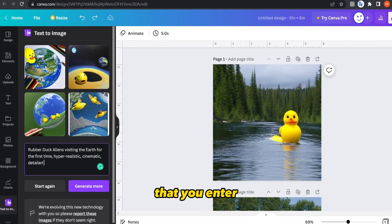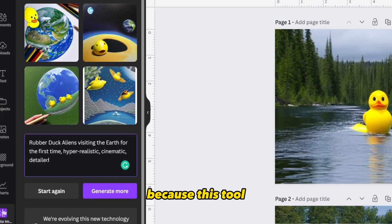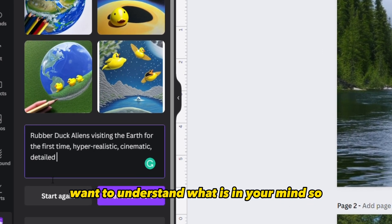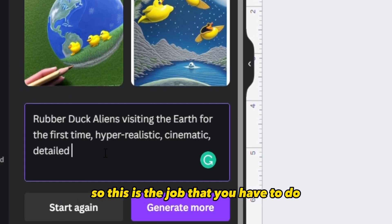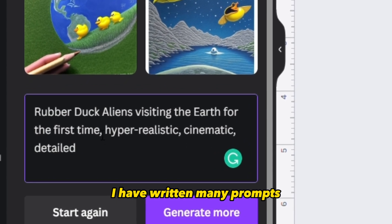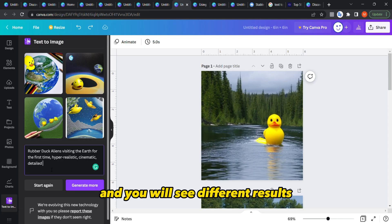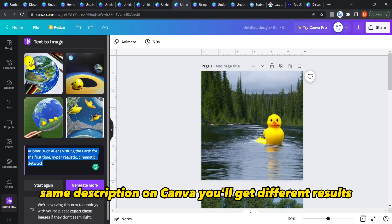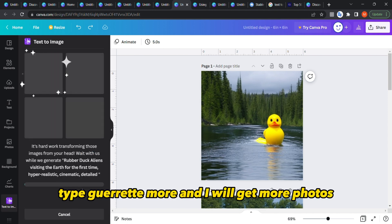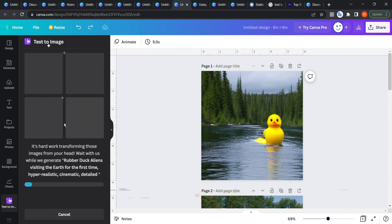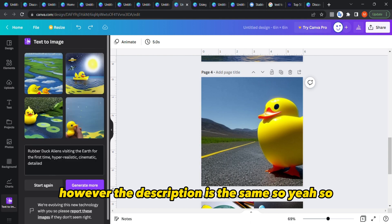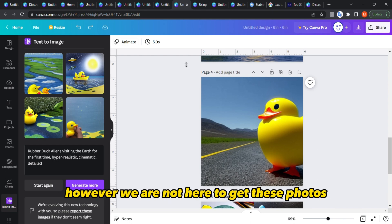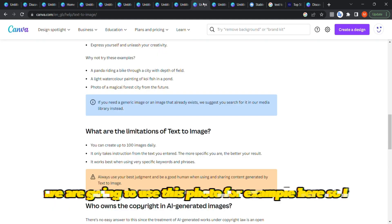The more details you enter, the better results you'll get, because this tool needs to understand what's in your mind — your job is to convert what's in your mind into text. I've written many prompts from the internet and you'll see different results. Even the same description typed again will generate different photos.